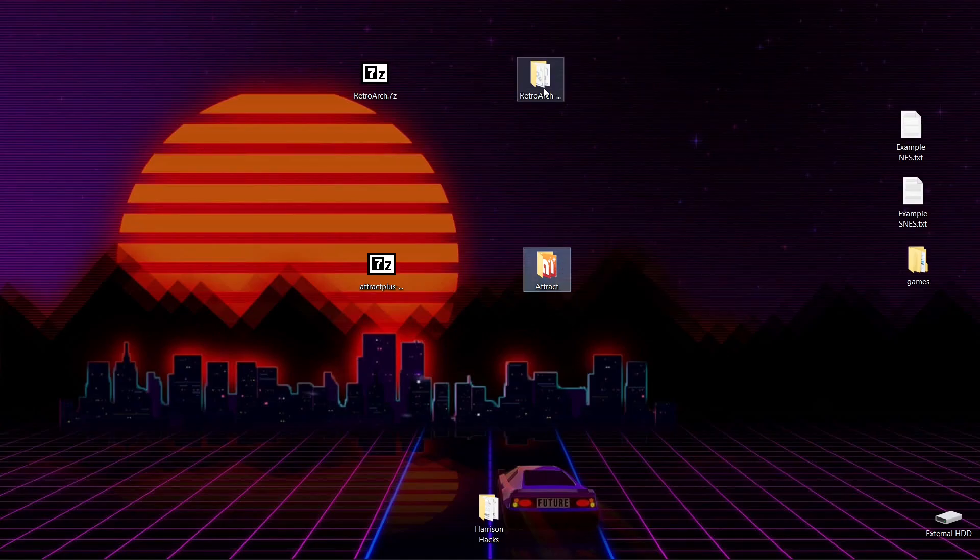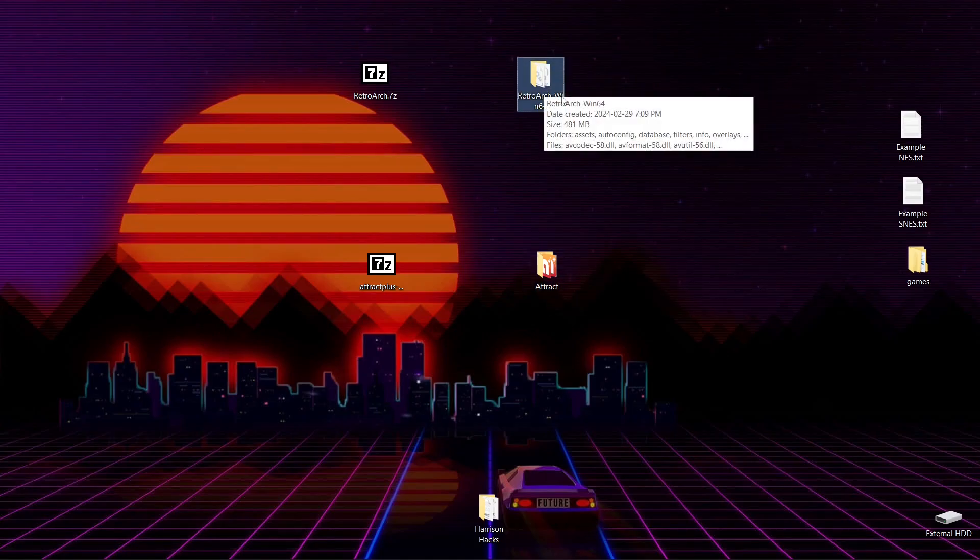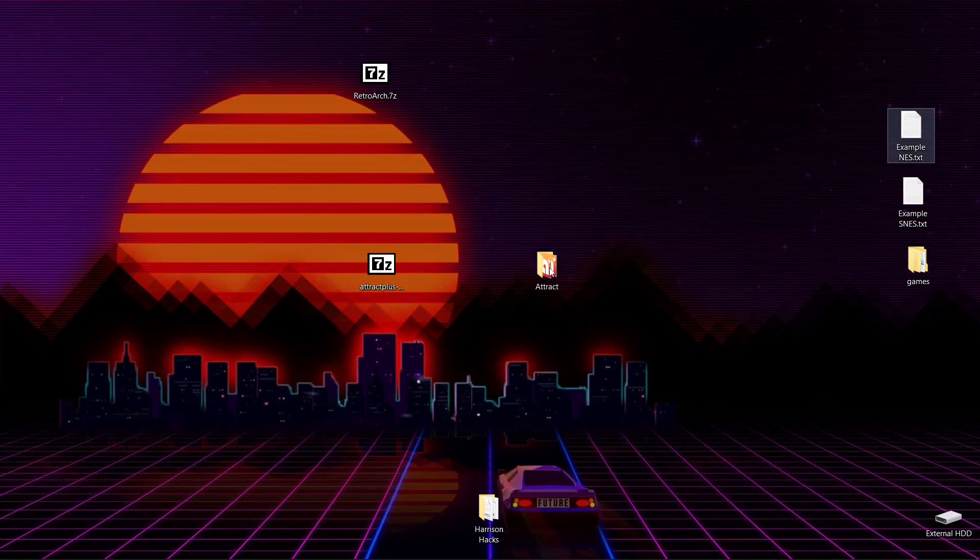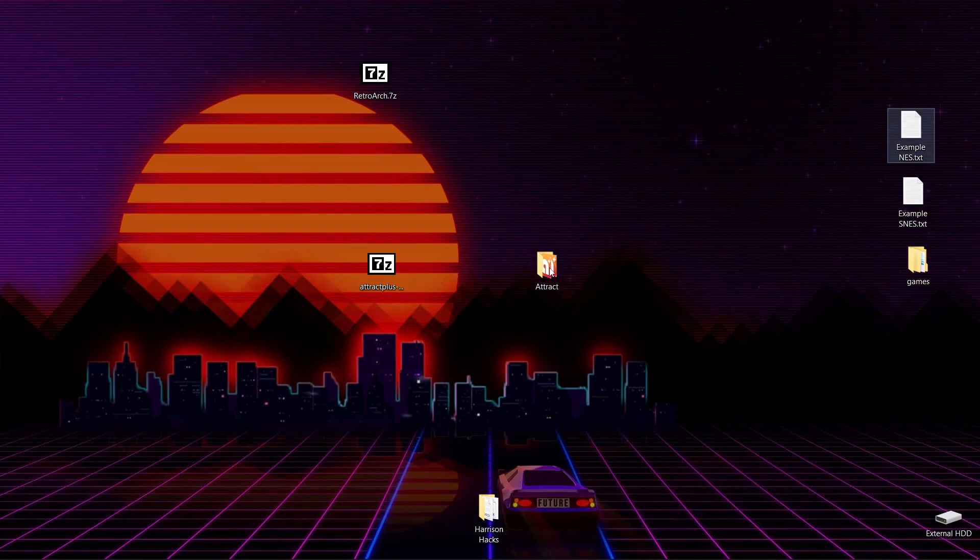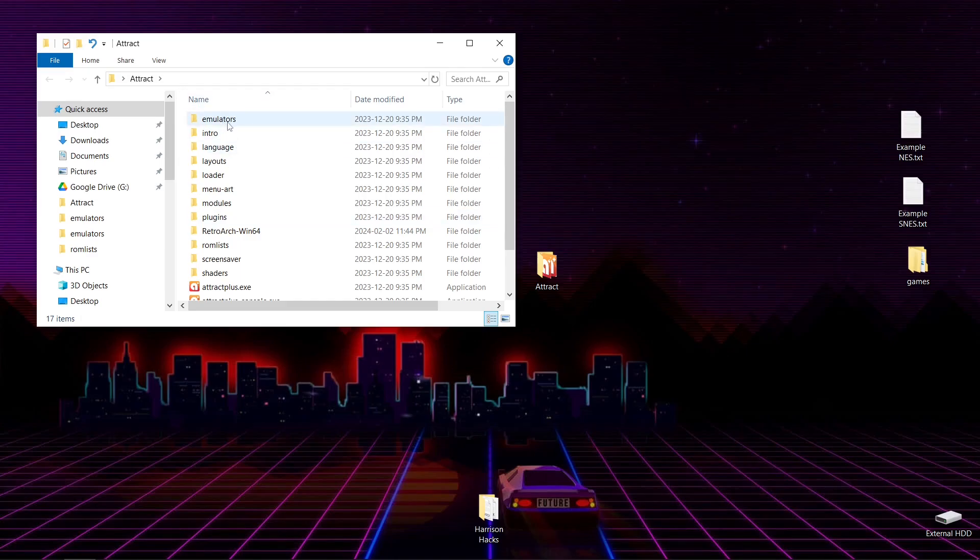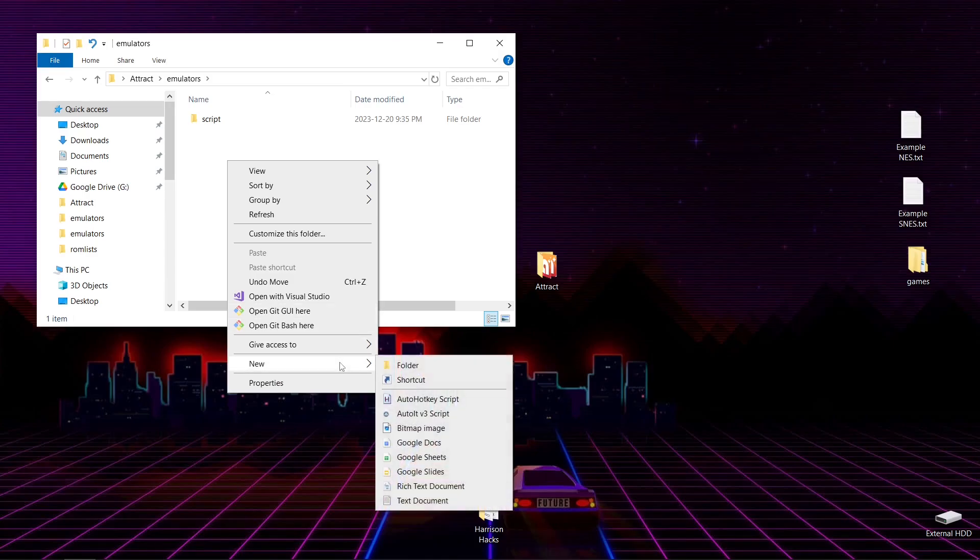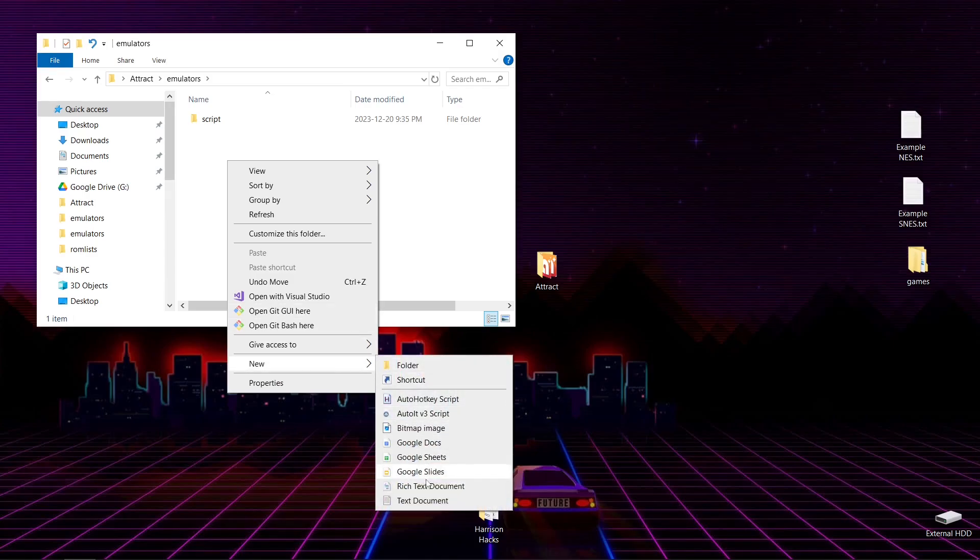Then we're going to take our RetroArch-Win64 folder, and just drag it into the Attract folder, just like that. And we'll open it up. Now what you're going to want to do is go into your Emulators folder, and we're going to go New, Text Document.